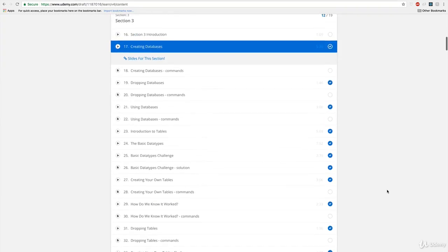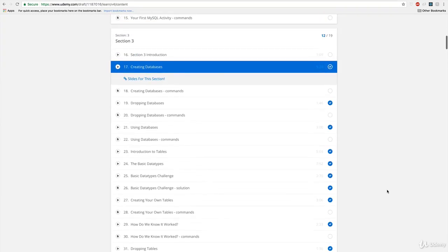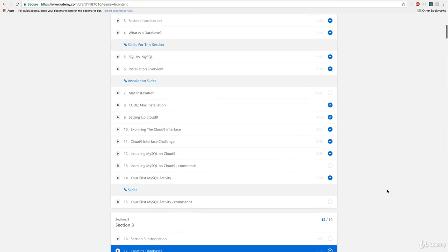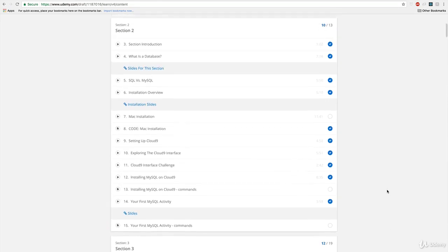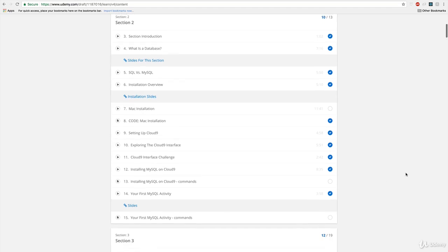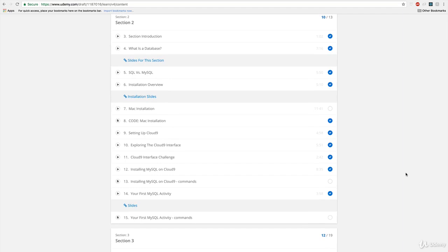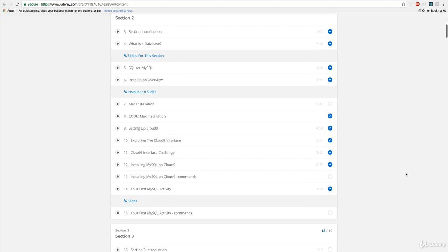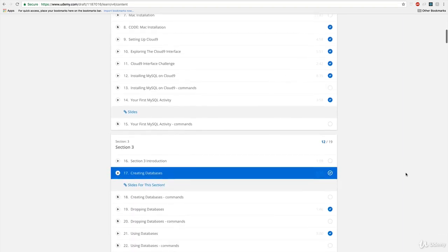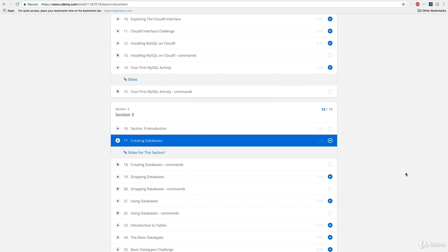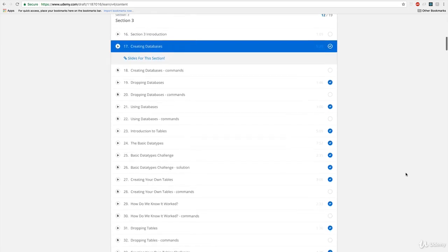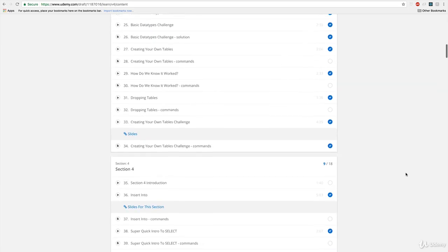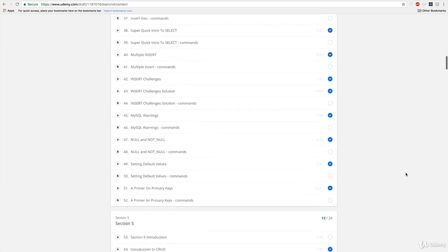So the next section is really focused on setting the stage for what MySQL is, how it compares to other databases, what makes something a database, what's SQL compared to MySQL. And then we shift focus to installing. So by the end of that section, you'll have your own copy installed. And then from there we really dive into code, we see how to create databases, how to put data in there.